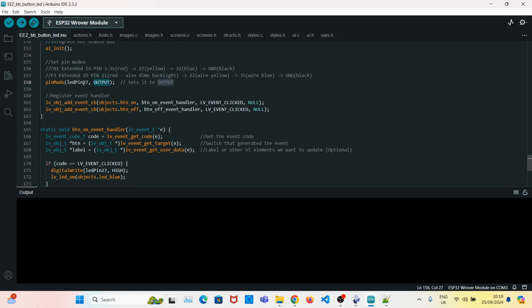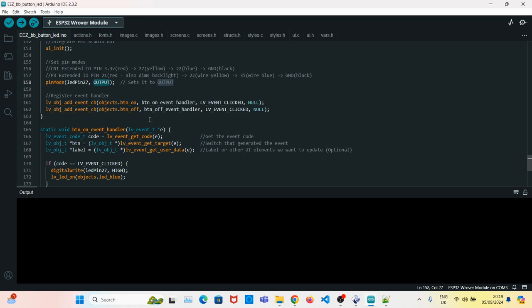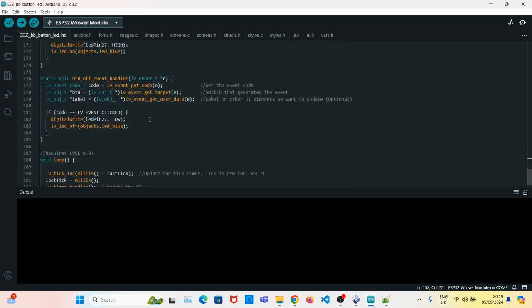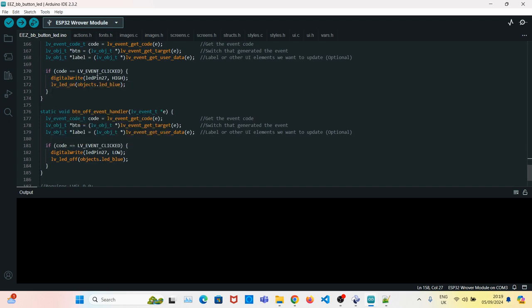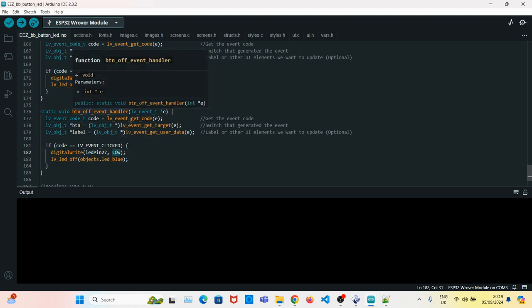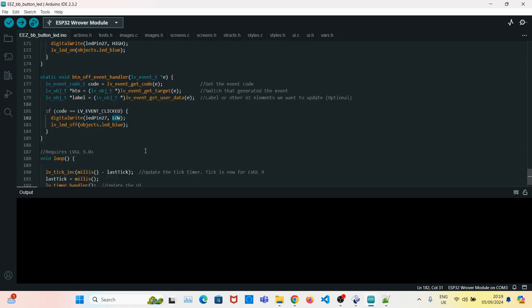In this case, it's just going to be output. And to set the LED on, we set it to high. Turn it off, we set it to low. In the button event handler for off button.